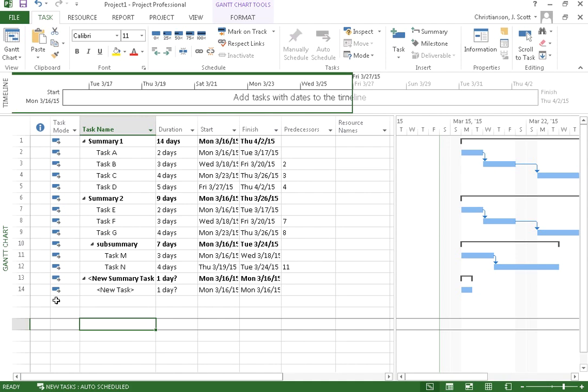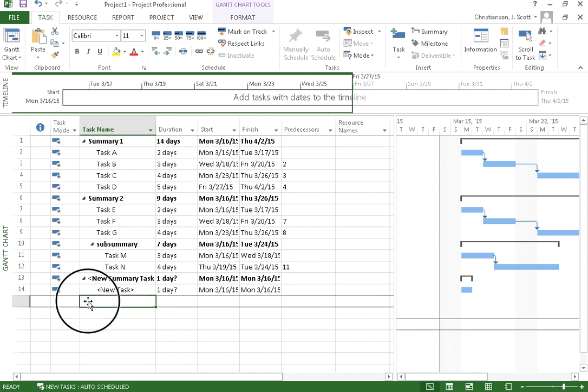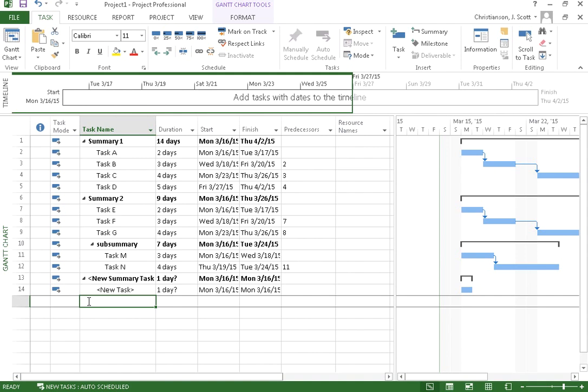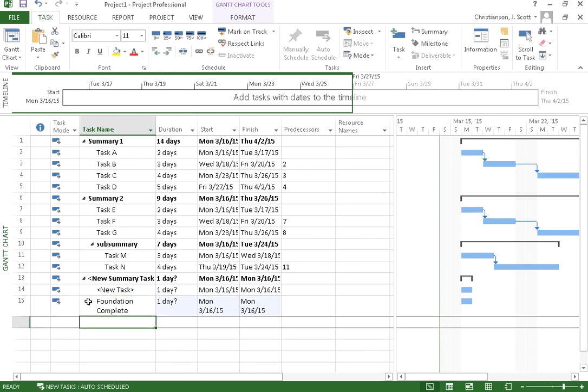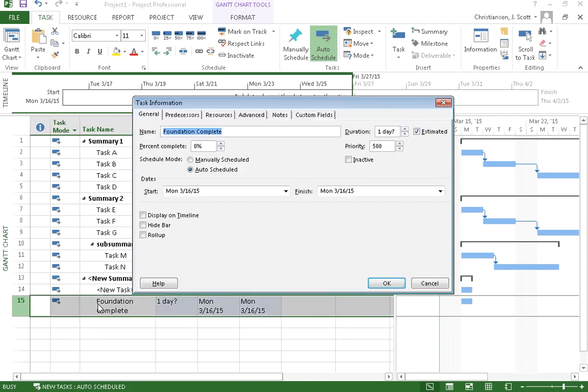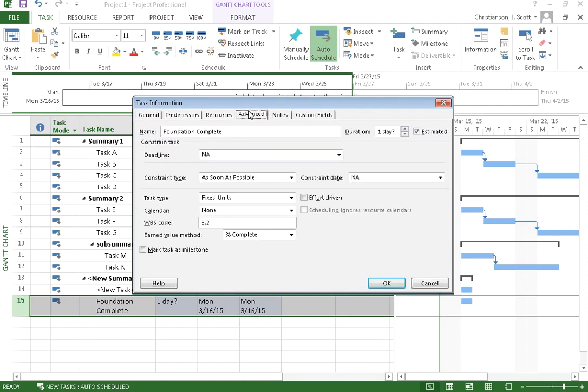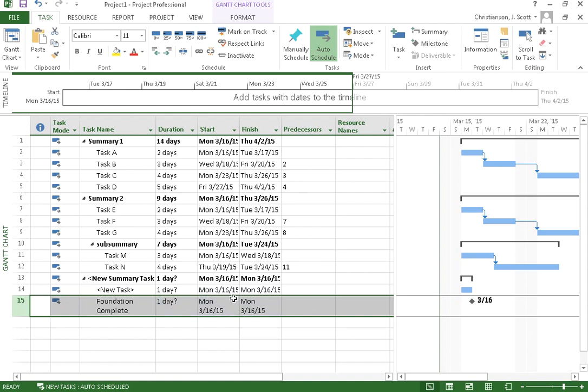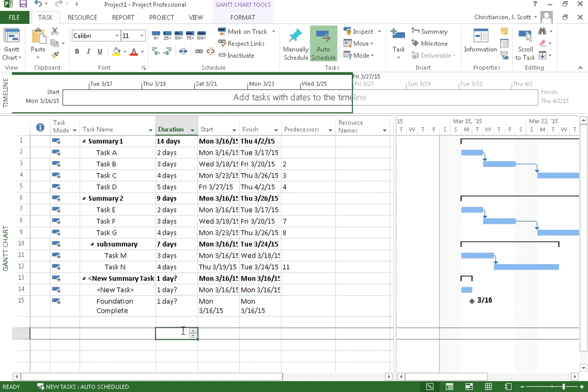One last thing I want to show you here is a special kind of task called a milestone. So let's say that we have a particular milestone. Our foundation is complete. And we want to mark this particular event. We can do that in a number of ways. One is if you double click on there and go to the task properties, you will see that we can set this to be a milestone under advanced. So if we go to advanced properties and say mark task as milestone, we can do that.